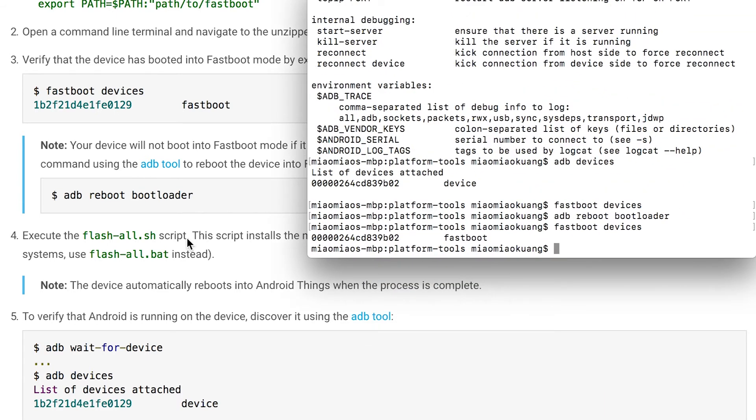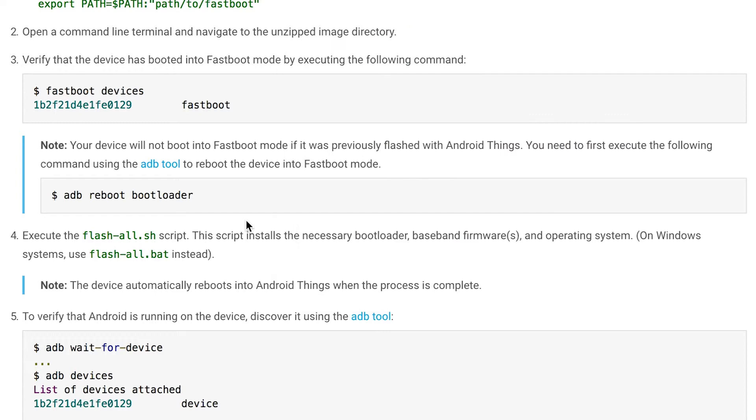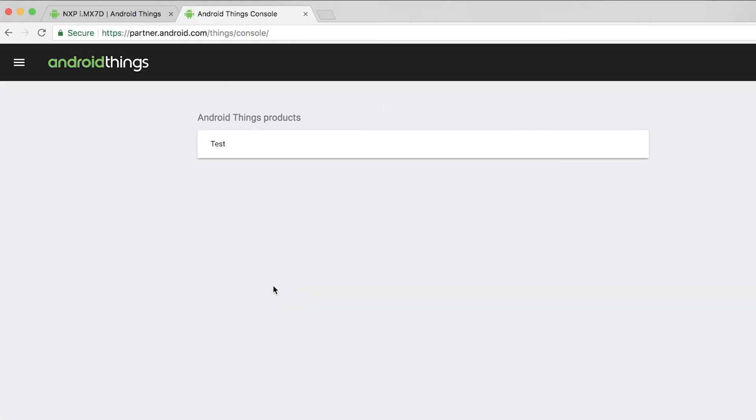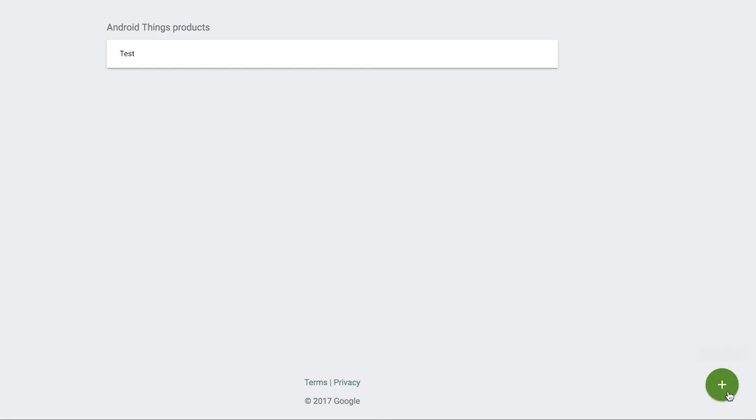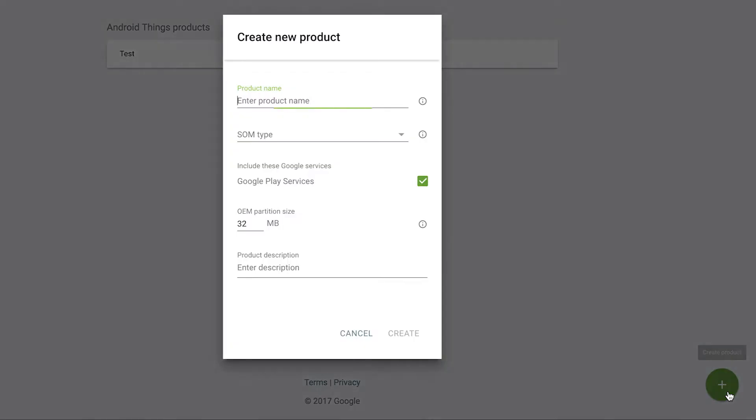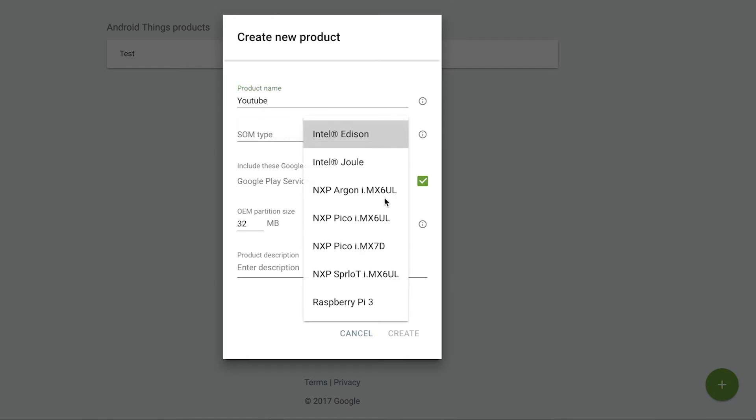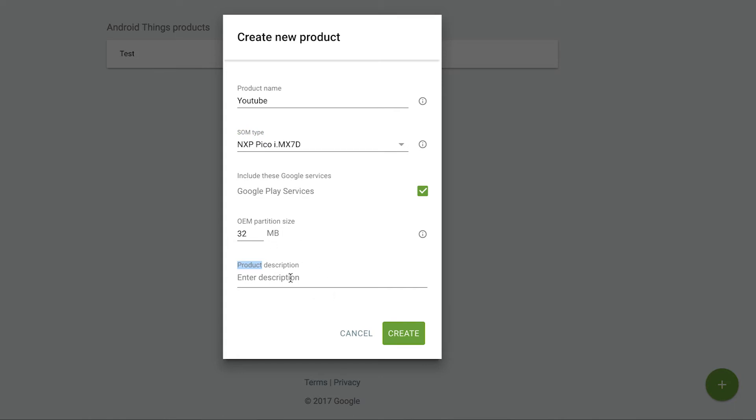Then we need to run a script, it's called flash-all.sh script. We need to actually go to the Android Things console. You can see we have a test product. In order to get that image, we actually need to create a product. Then we can get a folder with that flashing image for our Android Things. So press this create product icon. I will just do YouTube. So SOM type, I will choose my iMX and RP Pico iMX7D. So choose the one you have and that's it, and click create.